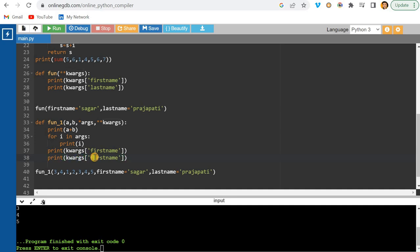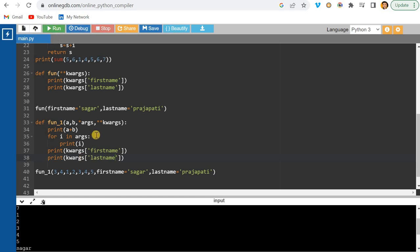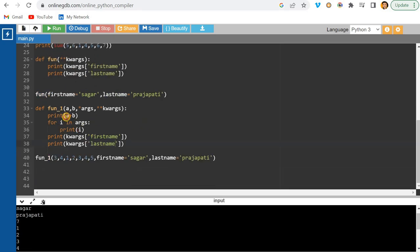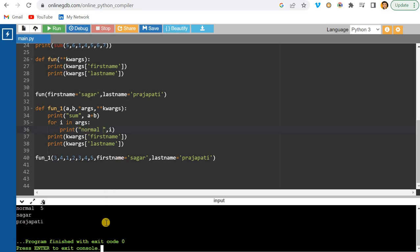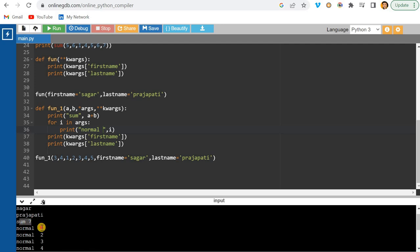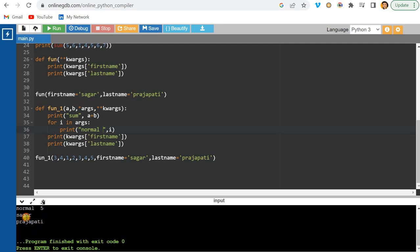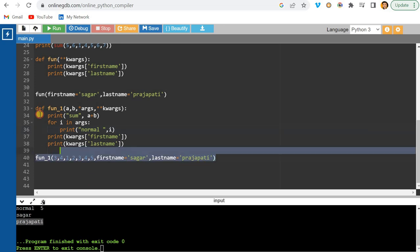This shows why it's important: when you work on a function and don't know how many parameters are needed, these tools become essential. The output shows seven, then the extra args one through five, then Sagar and Prajapati from kwargs.